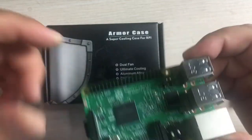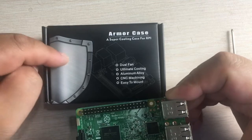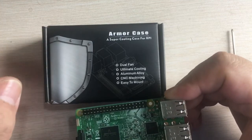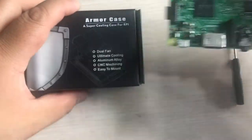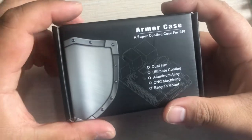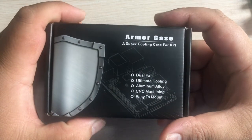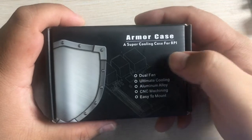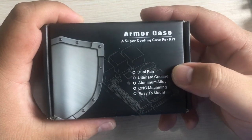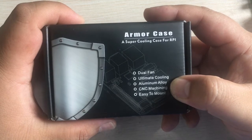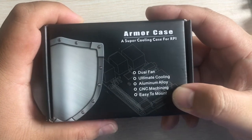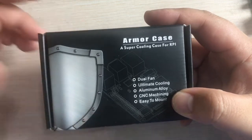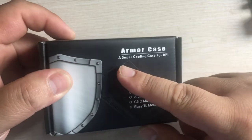It's also a good cooling heat sink, a big heat sink for your Raspberry Pi. Let's see the features of Armor Case. It has dual fan, ultimate cooling, and aluminum alloy. It's CNC machining, you can see that, and it's very easy to mount to your Raspberry Pi.